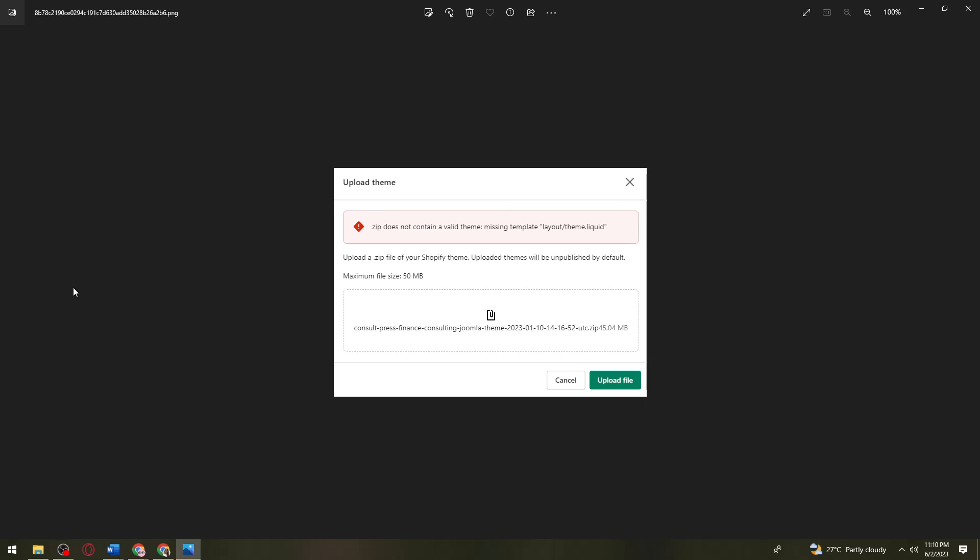Under that, you should see the theme.liquid file. Just navigate that and check it. Once you've done that, this should fix the Shopify missing template layout or theme.liquid.